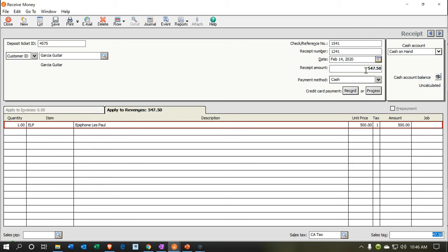When we record this, cash on hand — our clearing account — will increase by the full $547.50. Revenue will go up by $500, the amount charged. The difference, $47.50, is the sales tax, increasing the sales tax payable liability. We'll also have a decrease in inventory for the Epiphone Les Paul — driven by this inventory item — which I believe is $400. The other side goes to cost of goods sold, increasing that expense and decreasing net income. Net effect: revenue up $500, minus COGS up $400, equals net income increase of $100.